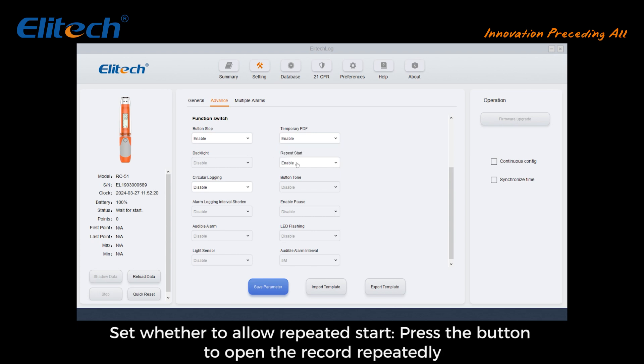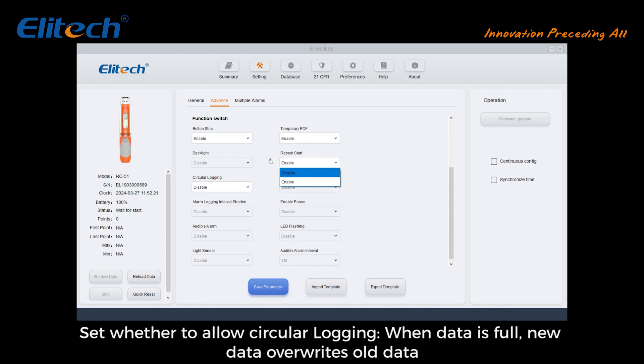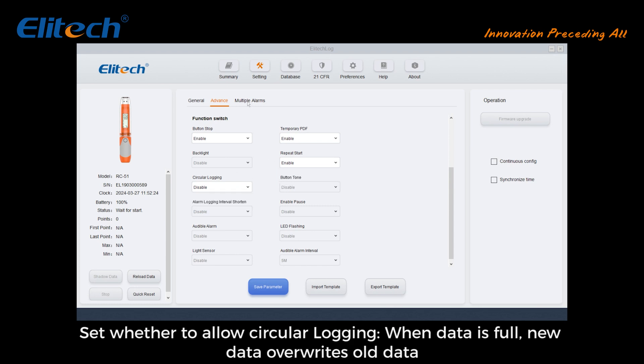Set whether to allow repeated start, which allows pressing the button to open the record repeatedly. Set whether to allow circular logging — when data memory is full, new data will overwrite the old data.